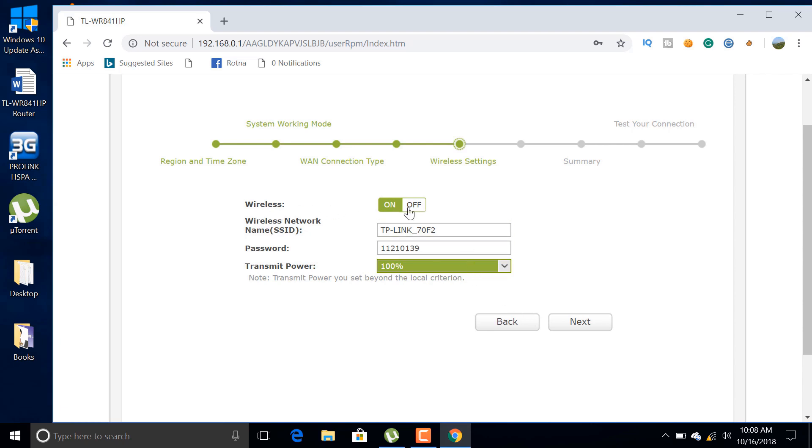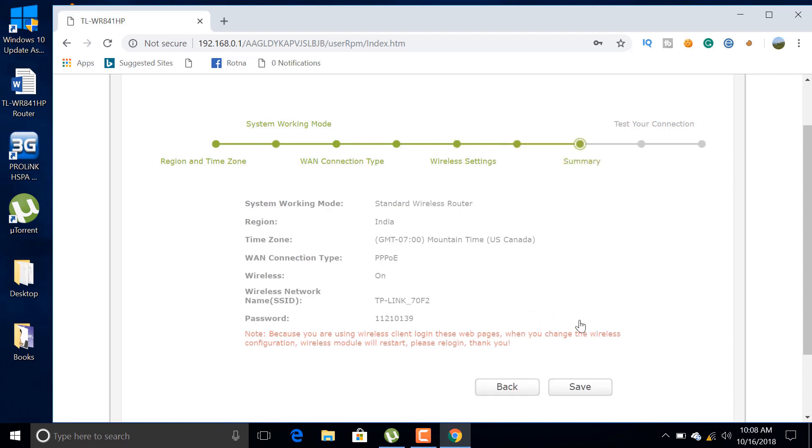Now we are almost done. Here you can see your SSID and password. You can update them also.